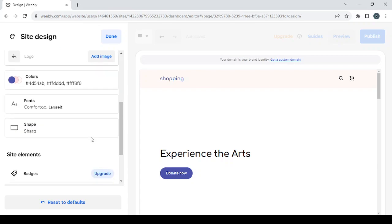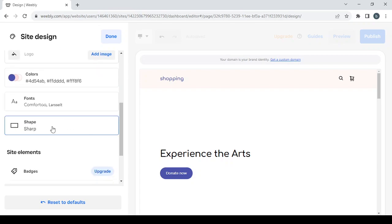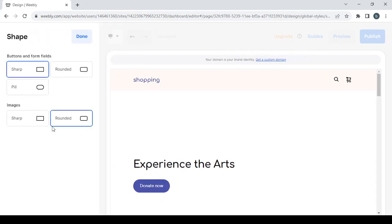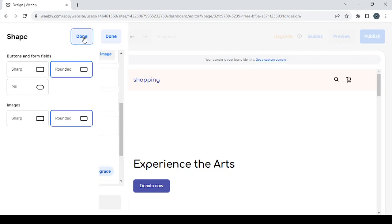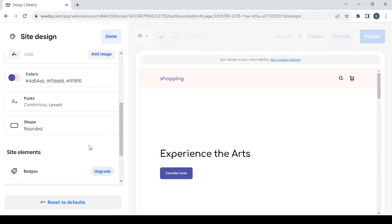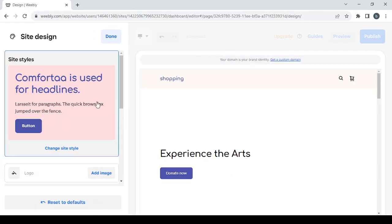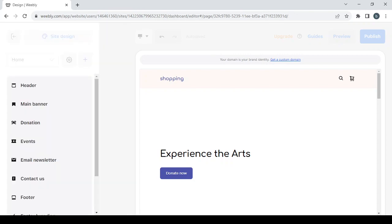I'm also going to change the shape of the buttons from sharp to rounded. For images, it's already set to rounded so I'll leave that. Then click 'Done' to finish the site's design.